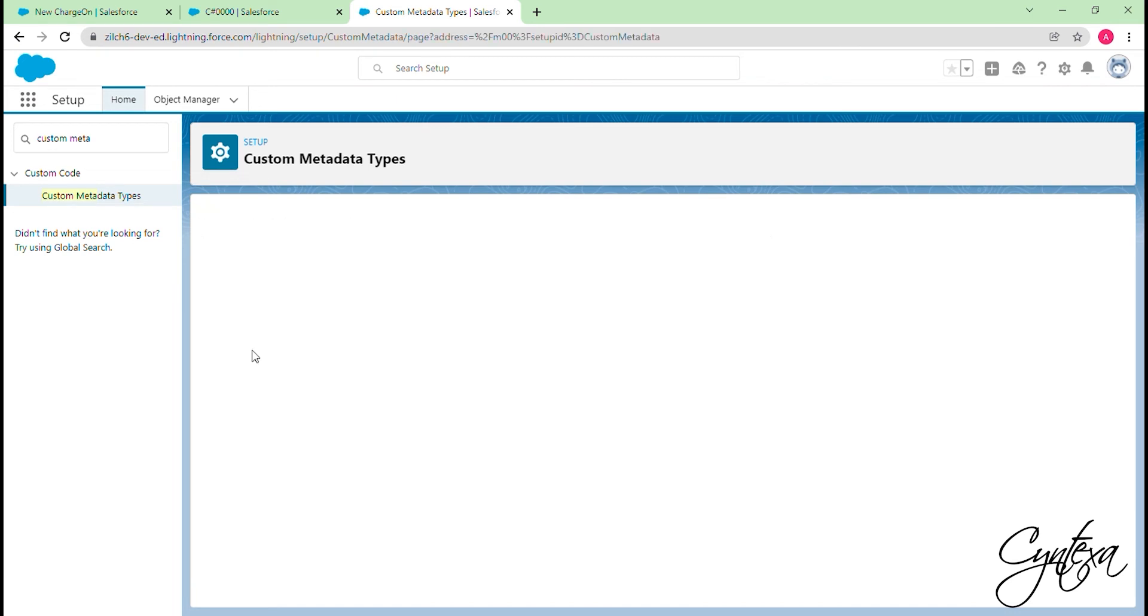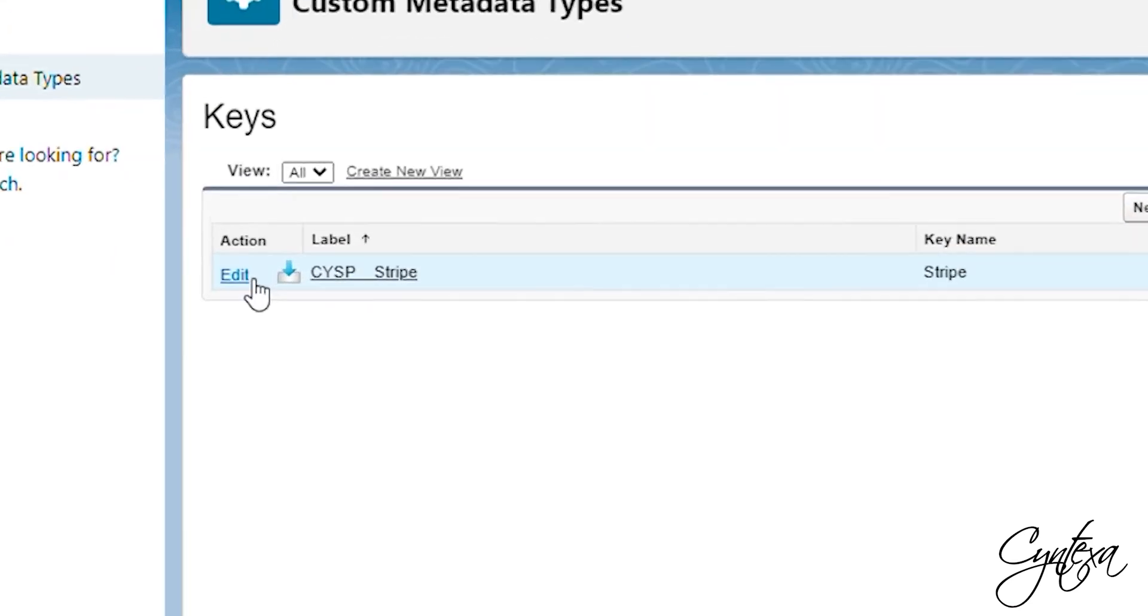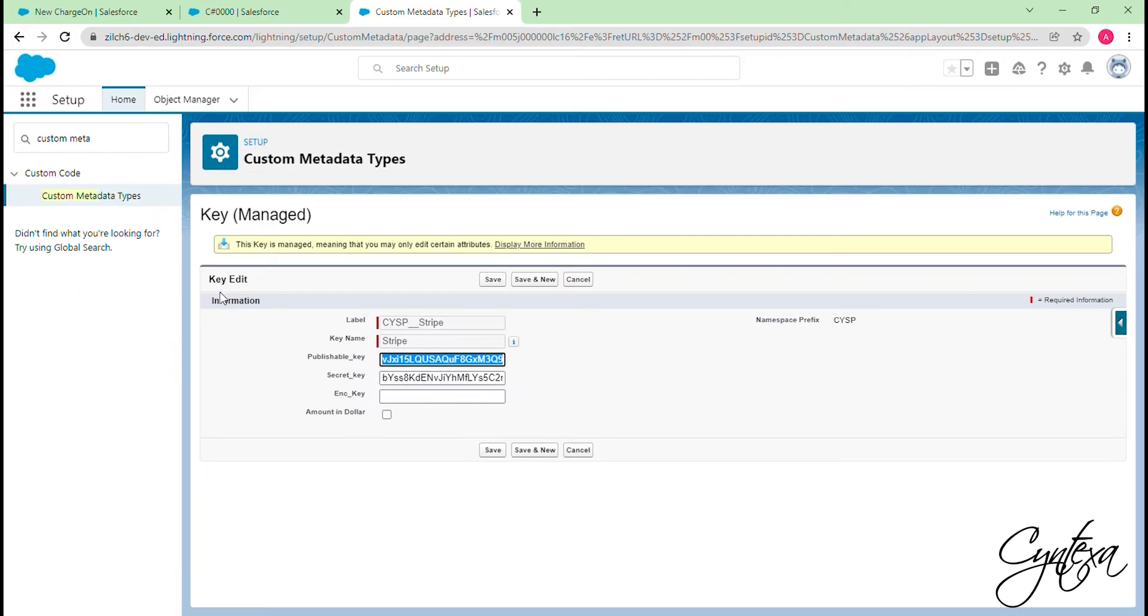In Manage Record, you will get the option to edit the metadata. Click on Edit and clear the publishable key and secret key. And click on Save.